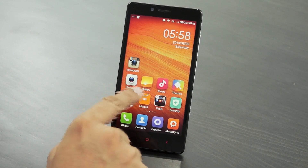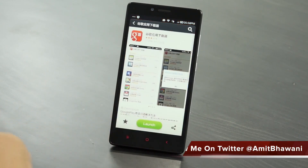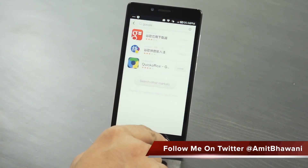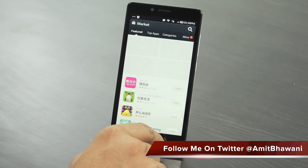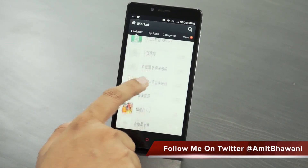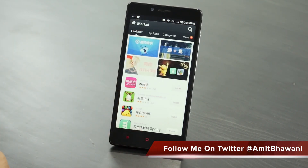The first thing you need to do is go to the MI Market and just register for a free MI account, following which you would be taken to this application where you can find a lot of applications in Chinese.